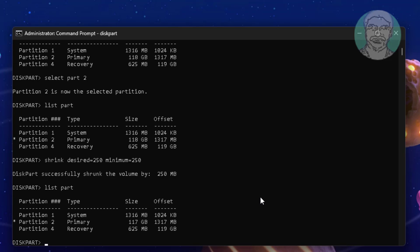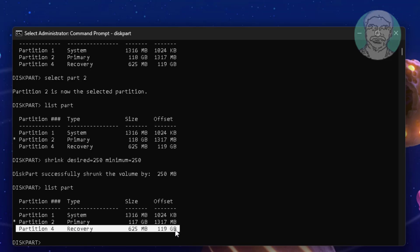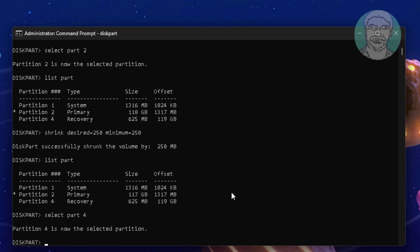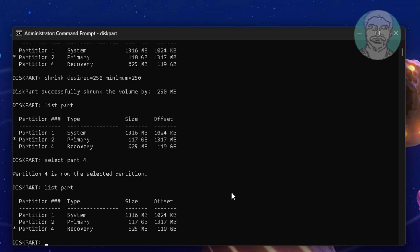Now select recovery partition. Type select part 4. Type del part override.